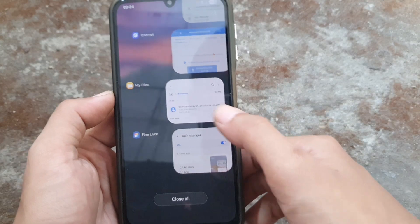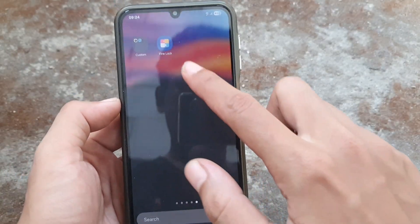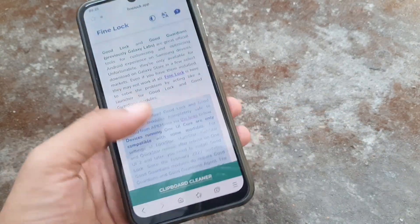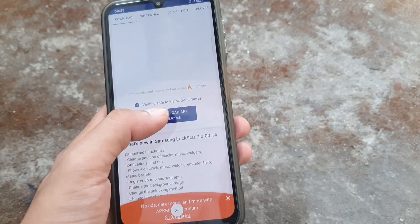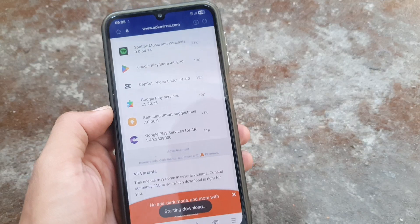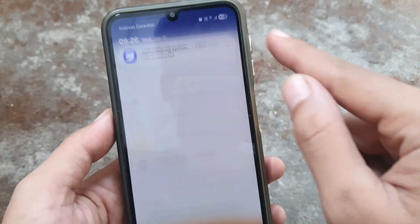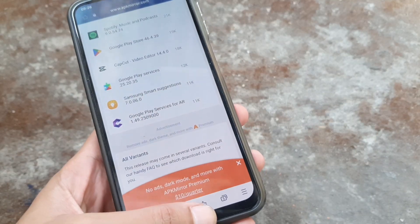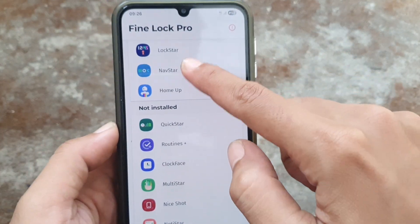Yeah, this is working. Now we try to install another module — I choose Lock Star. Download it. Yeah, you can download it.